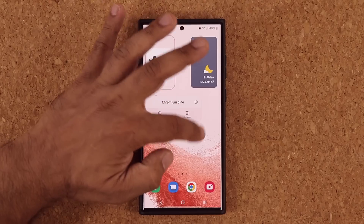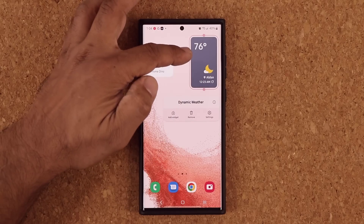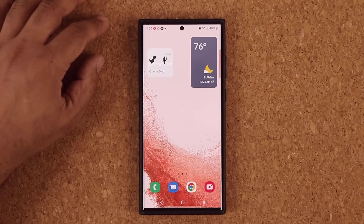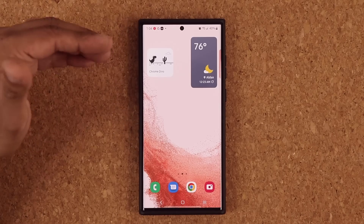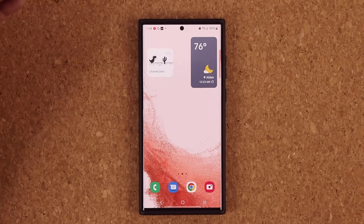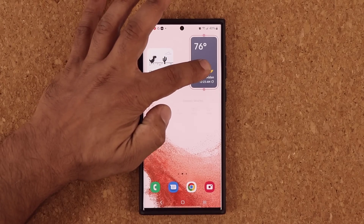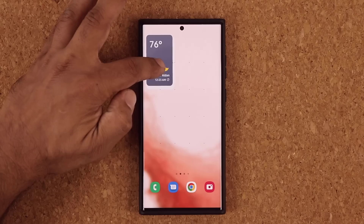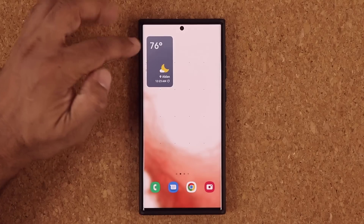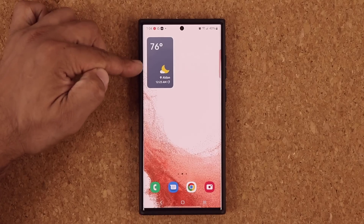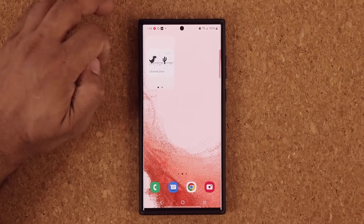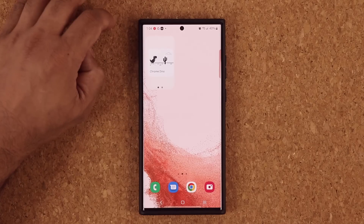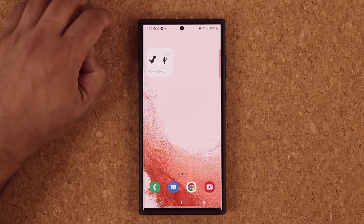What I can do is if they're of the same size, I can simply drag one over the other and turn it into a stackable widget. Now I can swipe through those two widgets as you can see.